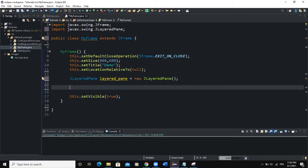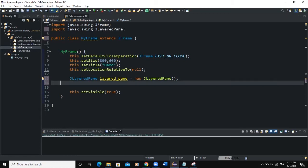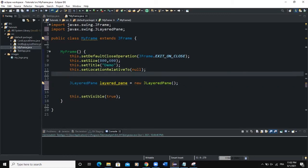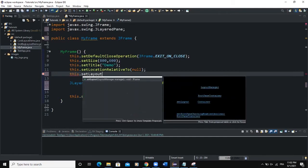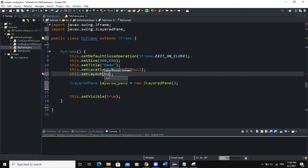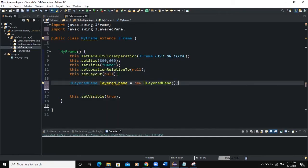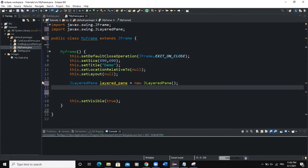Now we can add this LayeredPane to our frame. But before we do that, we are first of all going to determine the Layout Manager for our frame. So I need to come up here and say this.setLayout null.